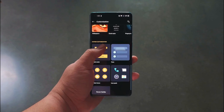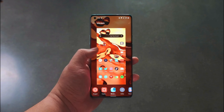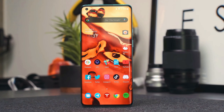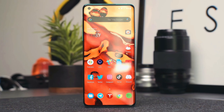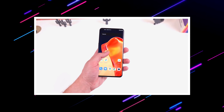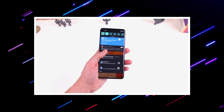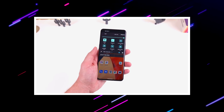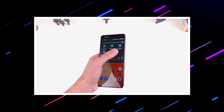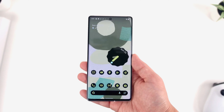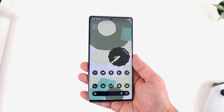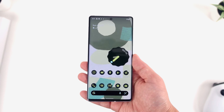Starting off with the display, some reports have suggested that the phone might come with an upgraded E5 AMOLED panel by Samsung. This is an LTPO display with variable refresh rate, which means it'll consume less power than a regular 120Hz display. It will be a 6.7-inch large curved display with 1440p resolution, like we have seen on the OnePlus 9 Pro. The viewing angles, bright colors, and sharp picture quality will make this phone pretty smooth.